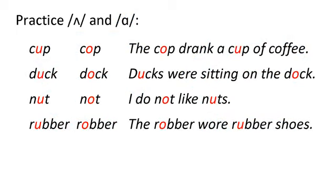Now say these words and sentences with AH and AH. Cup. Cop. The cop drank a cup of coffee. Duck. Dock. Ducks were sitting on the dock. Nut. Knot. I do not like nuts. Rubber. Robber. The robber wore rubber shoes.